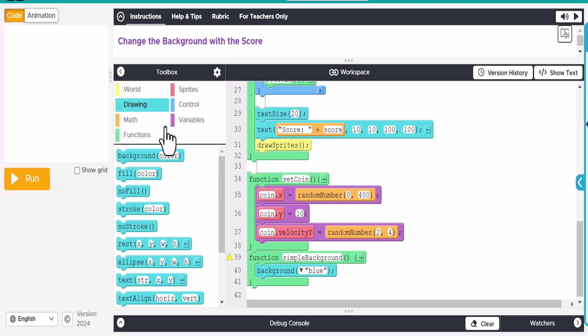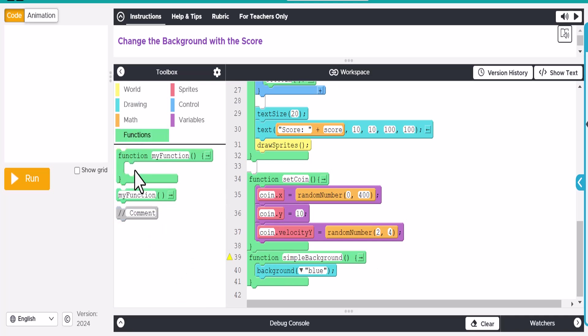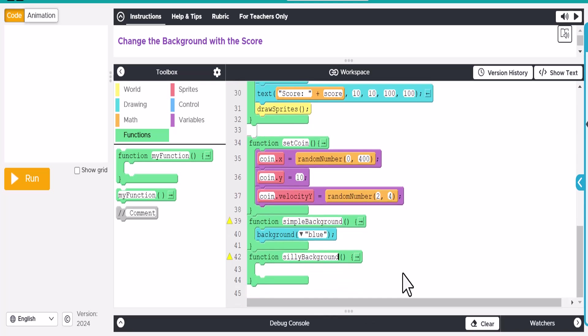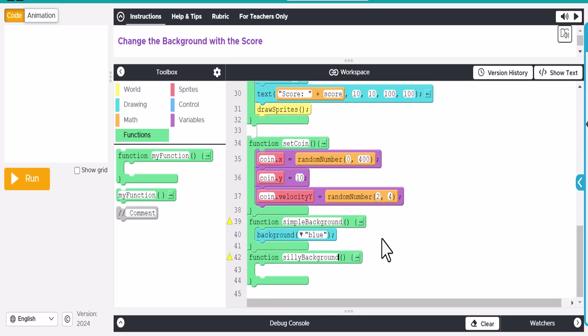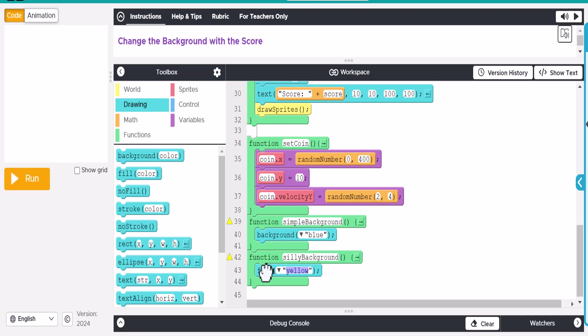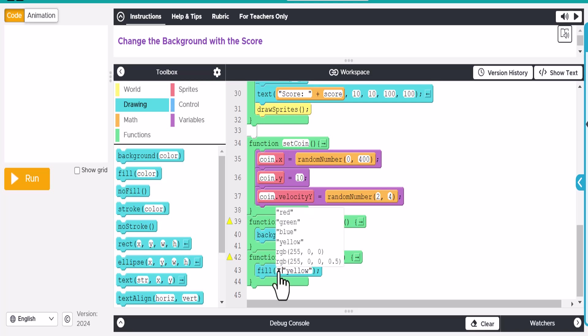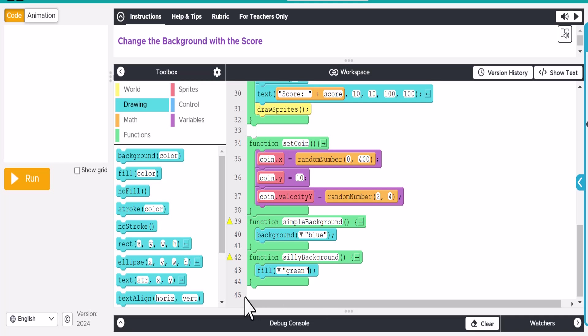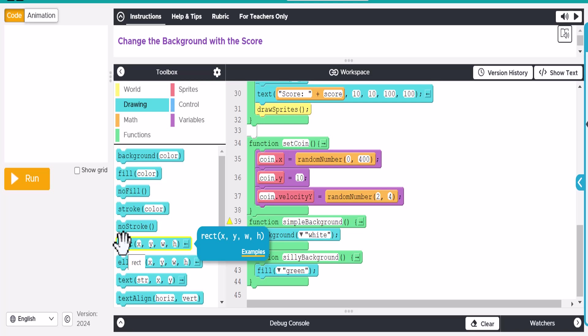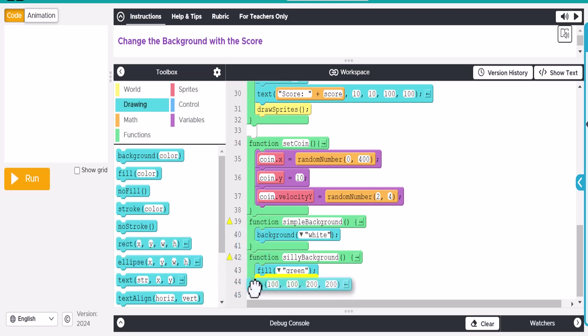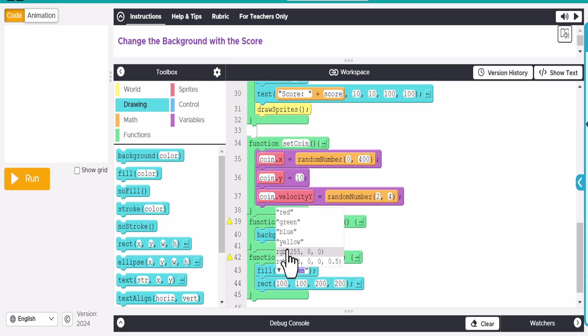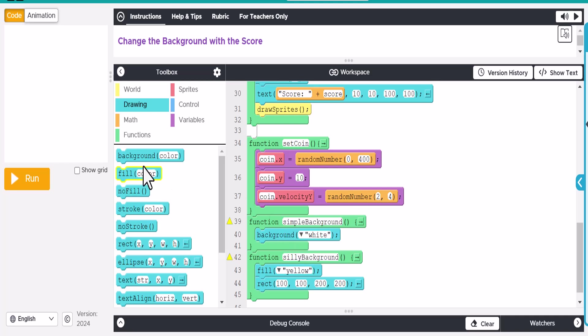And then let's make a different background. So let's go back to our functions. And now we're going to make a silly background. Hmm, let's see. Let's do... Start with green. All right. Actually, thinking about this, we're just going to leave the simple background as white. Make that super simple. And then the green... Let's add a few things in here. Let's make some rectangles. And let's fill that in.